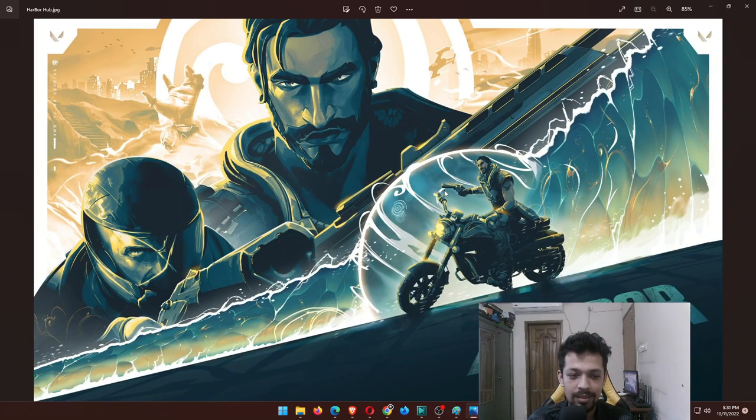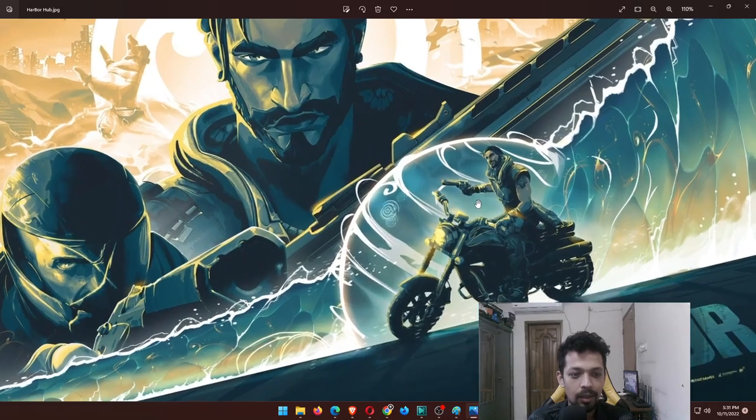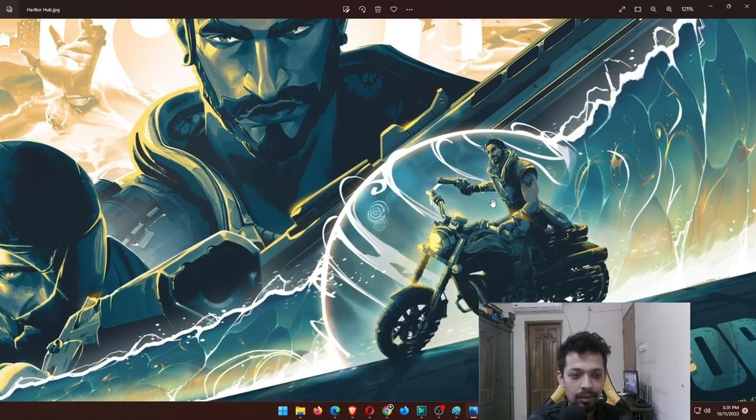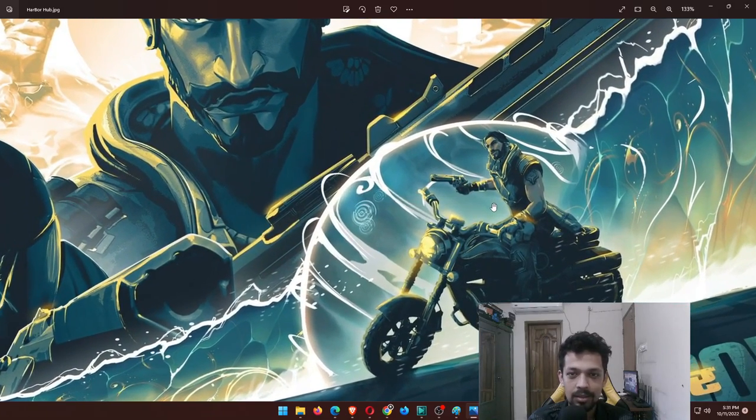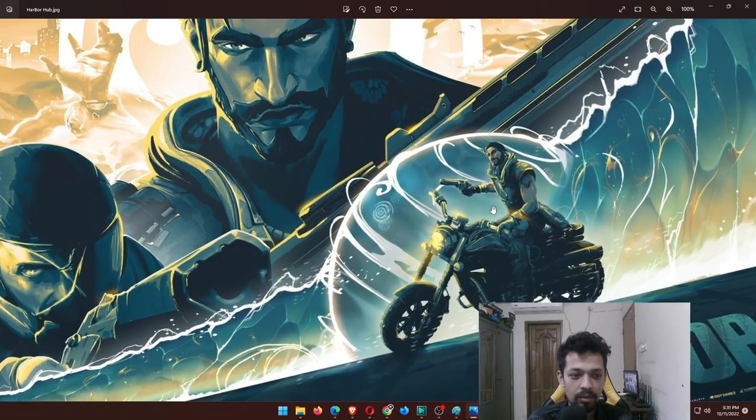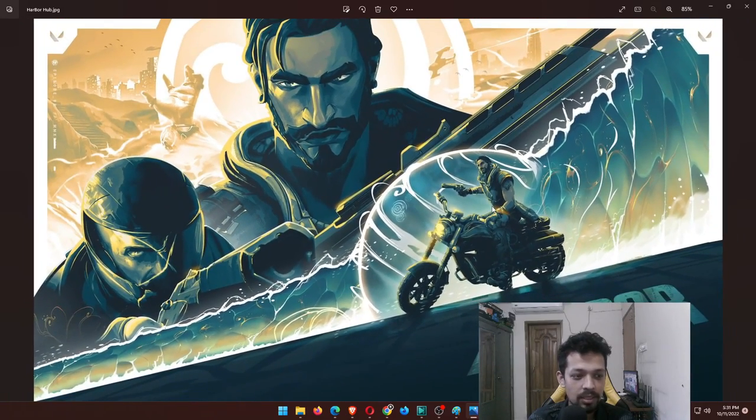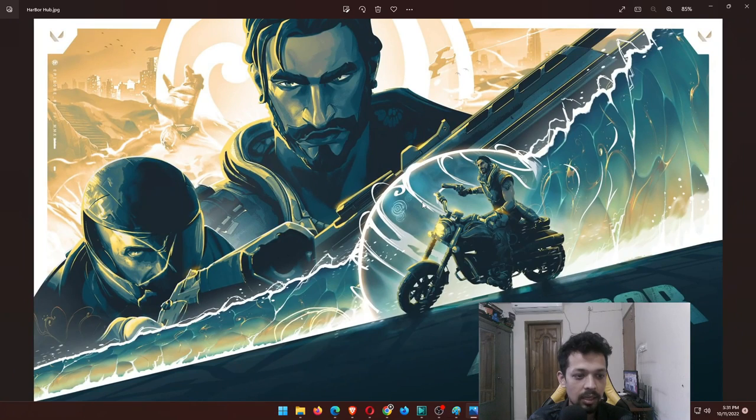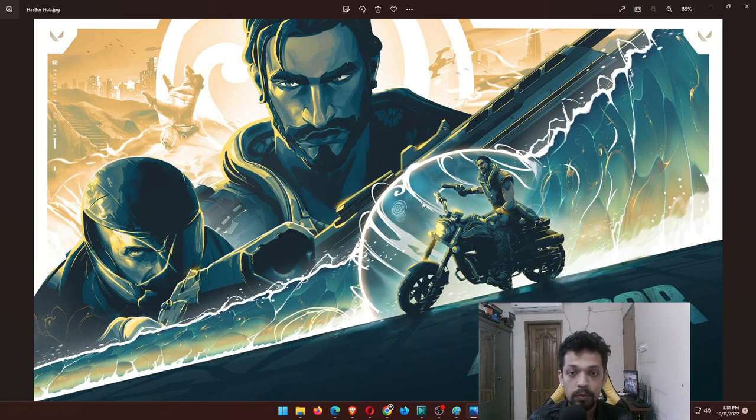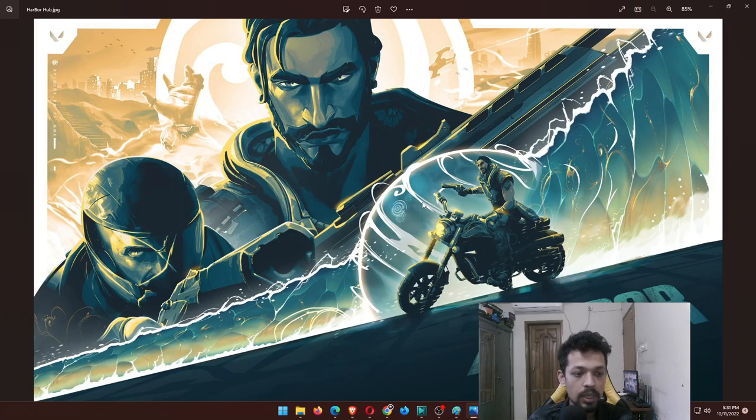I think he's kind of a pirate, but the interesting thing is he can use his abilities and his abilities come from water. This is kind of interesting.